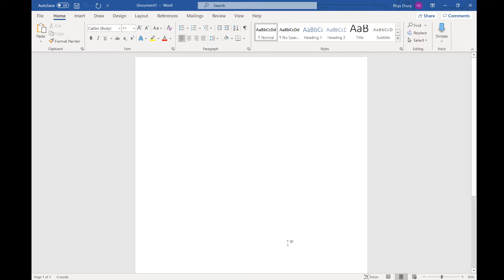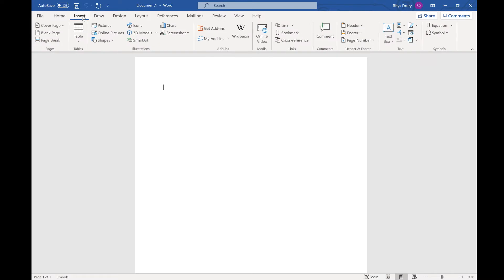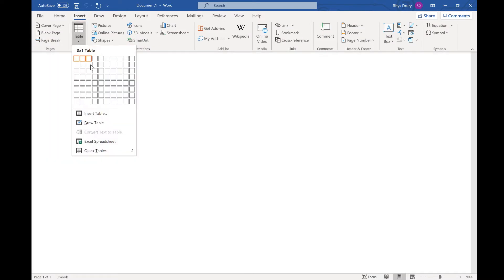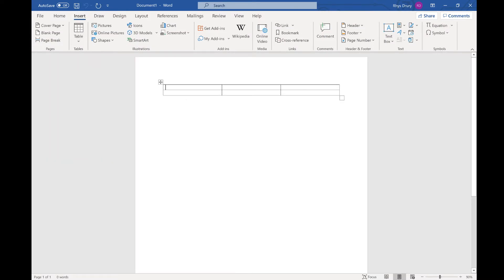In this video we're going to look at how we use tables in Microsoft Word 365. First things first, what is a table? A table is a way of displaying data in a tabular format. So if I just go to Insert Table, we've got a table there.